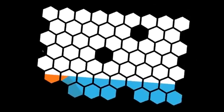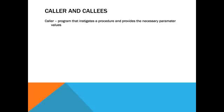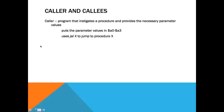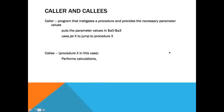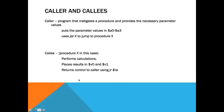Now, to explain a little bit on how this whole thing works in your program, you have the callers and callees. A caller is the program that instigates a procedure and provides the necessary stuff. So, it is putting the parameter values in A0 through A3. And then it uses jump and link to jump to the procedure, procedure X in this case. And the callee, which is procedure X, performs the calculations, places the results in V0 and V1, and then returns control to the caller using JR, jump register.